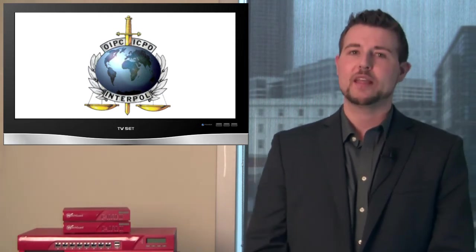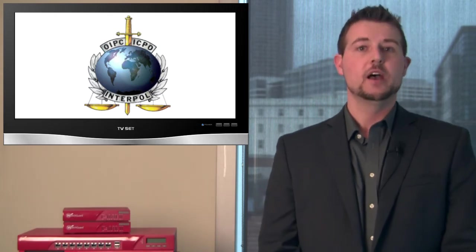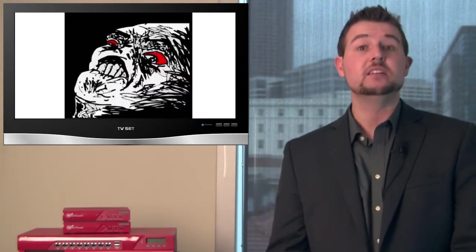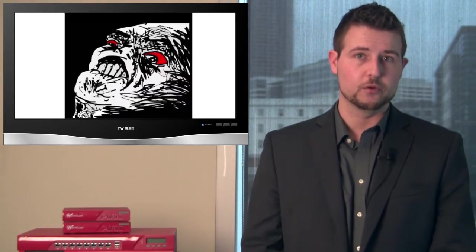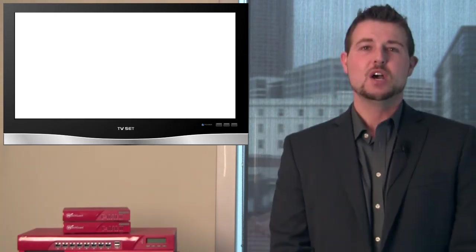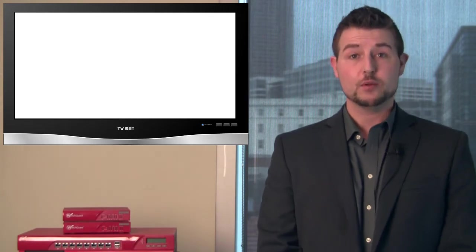However, right after that capture, Anonymous did a DDoS attack to take down the Interpol site. Moving on to other breaches,